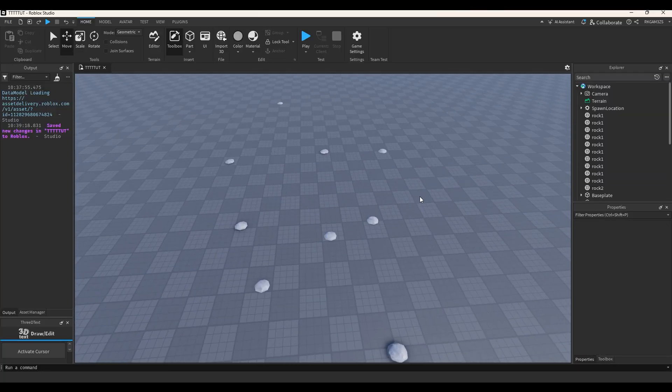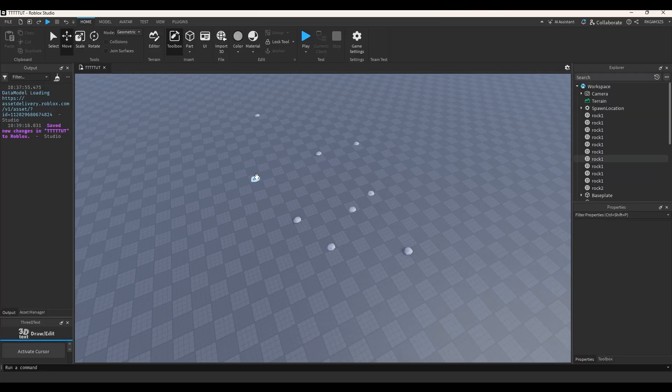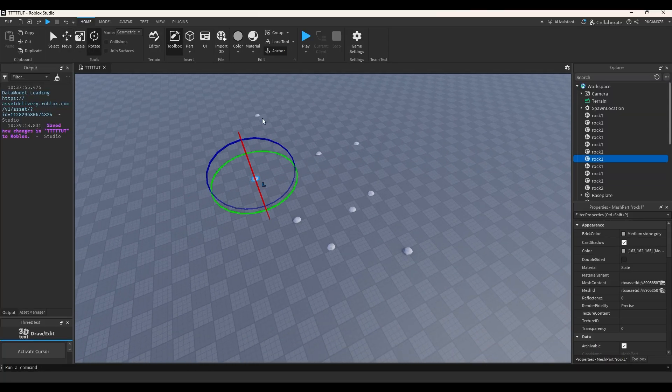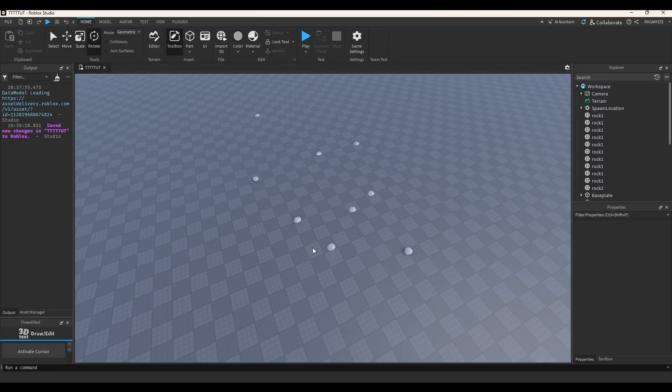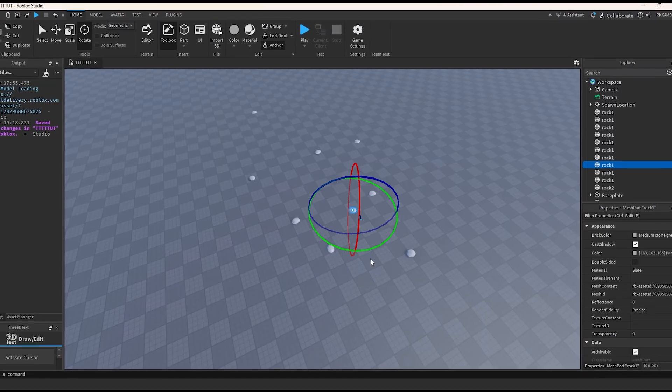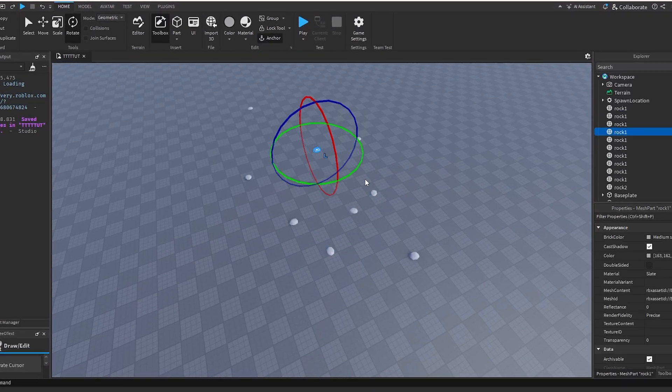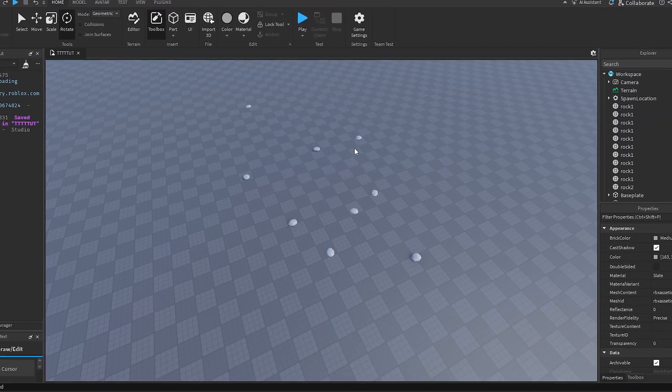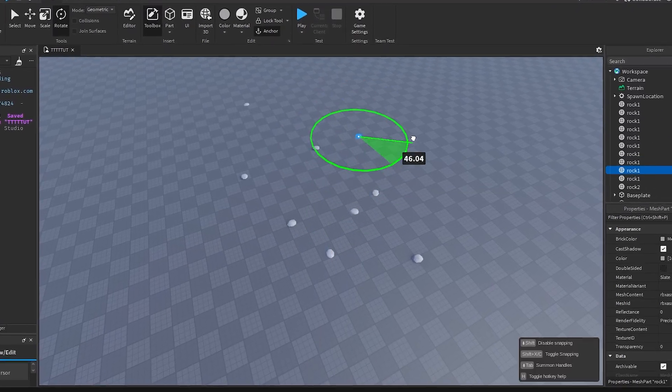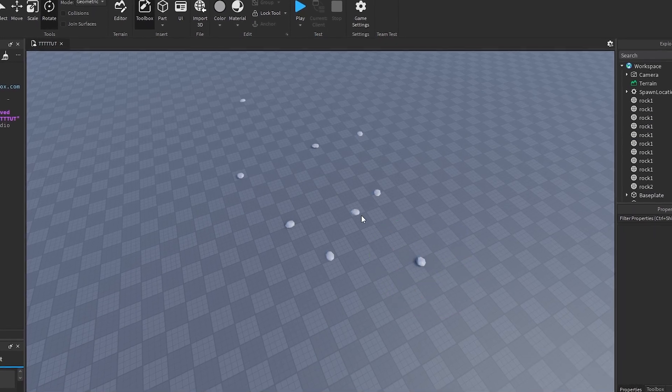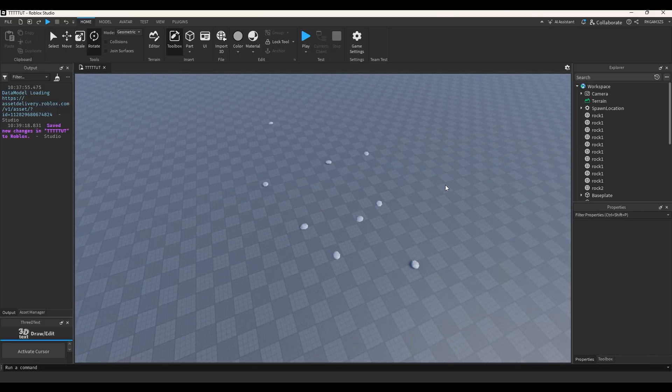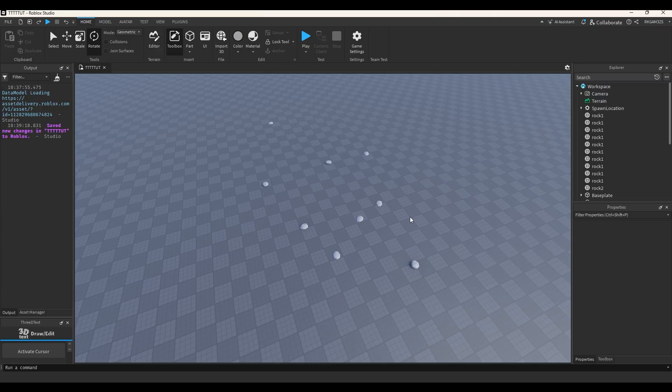Alright, so the rock's been duplicated, and now I just need to go and rotate the rock, every single rock, to make the rocks unique. And that's like 30 seconds, which is absolutely unacceptable. Who would want to spend 30 seconds manually placing rocks in their game?